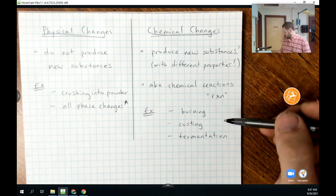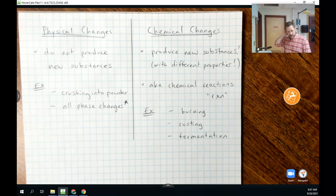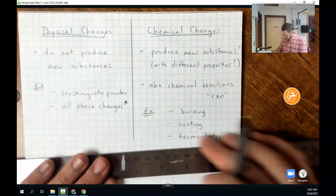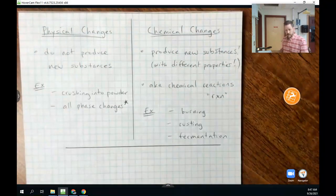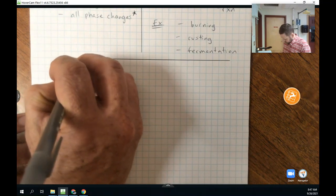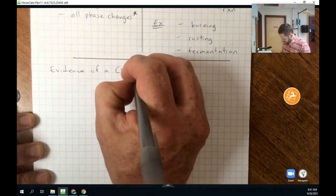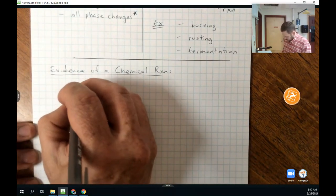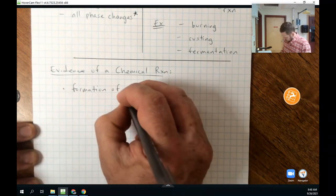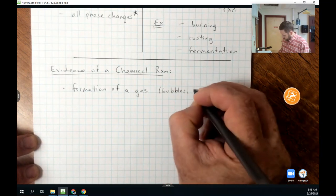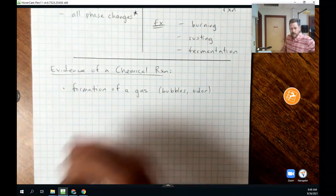It can sometimes be difficult to determine whether a chemical reaction has actually occurred. So we want to list signs of a chemical reaction. These are not proof that a chemical reaction has occurred, but they are good evidence. The first sign is the formation of a gas — you might see bubbles or notice an odor.